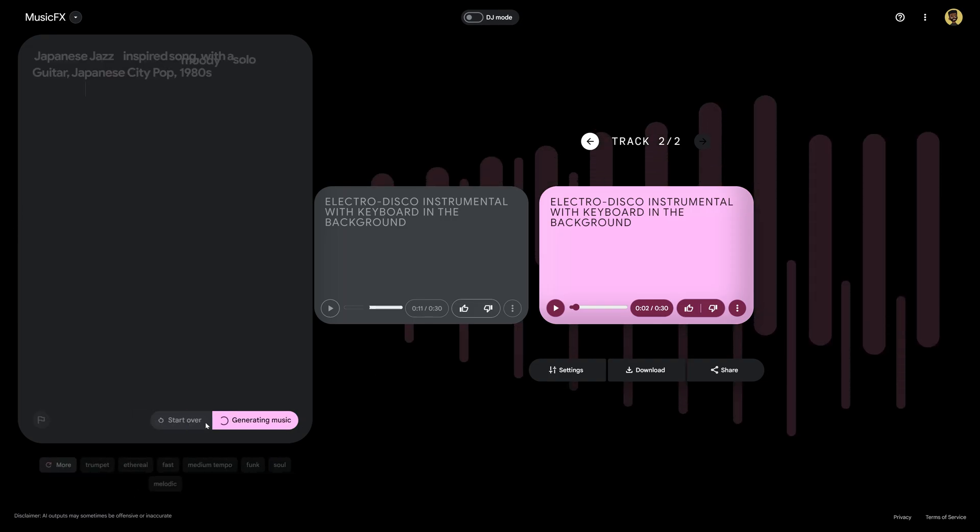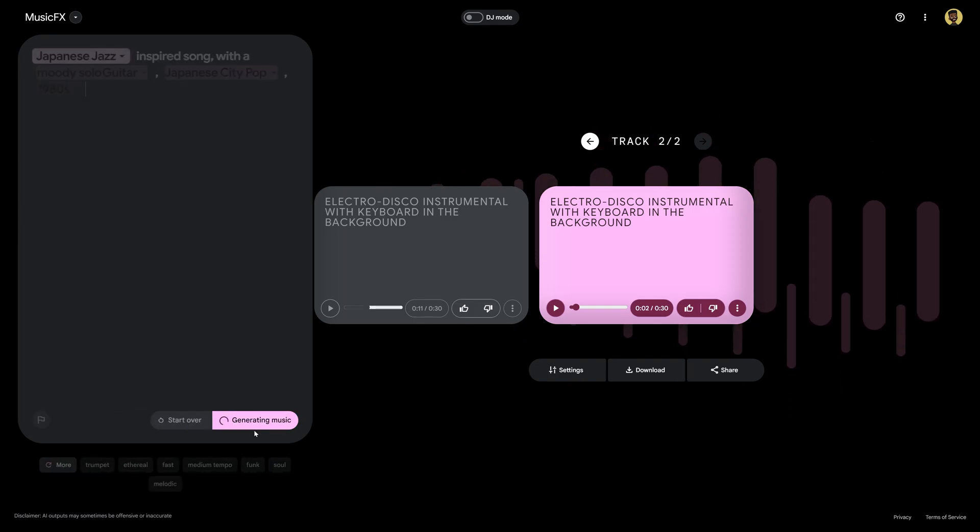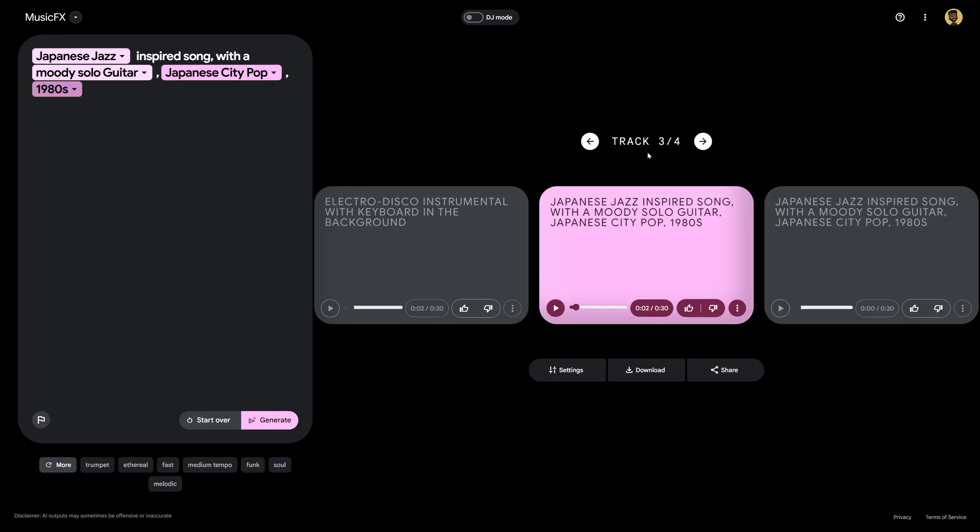Once I hit generate you're gonna see it's optimizing the prompt. So now that these are done generating let's go ahead and take a listen and you decide for yourself does this sound like something that Masayoshi Takenaka would have had on his album.